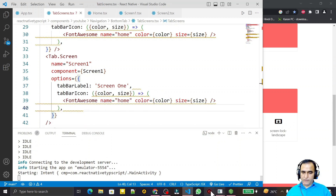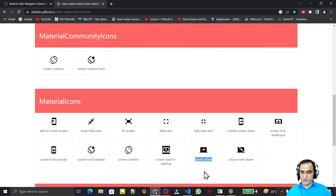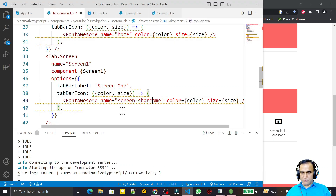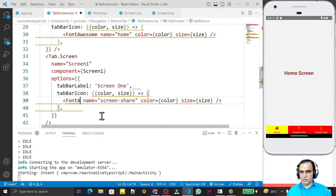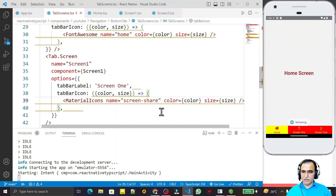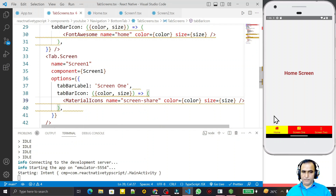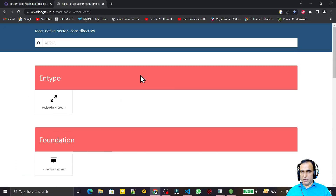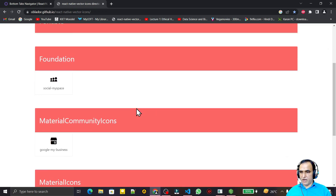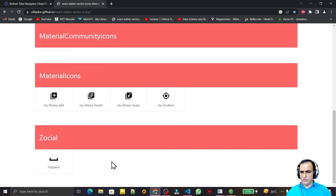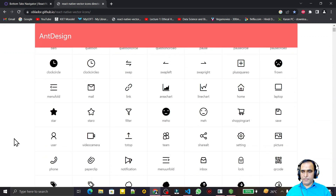I save this. For screen two, I still have the home icon currently, so I copy the name 'screen_share', paste it in, and remove the old name. After saving, it shows 'invalid name' because it was using Font Awesome but now I change the library to MaterialIcons. Under MaterialIcons, 'screen_share' is valid — now we have the screen share icon.